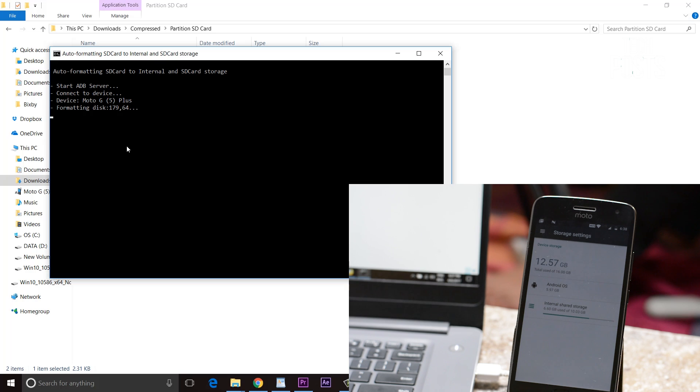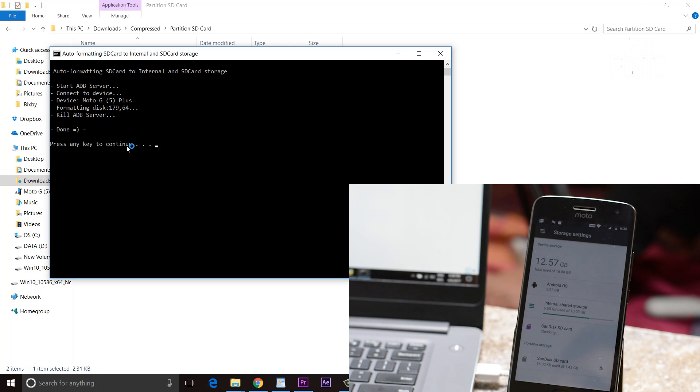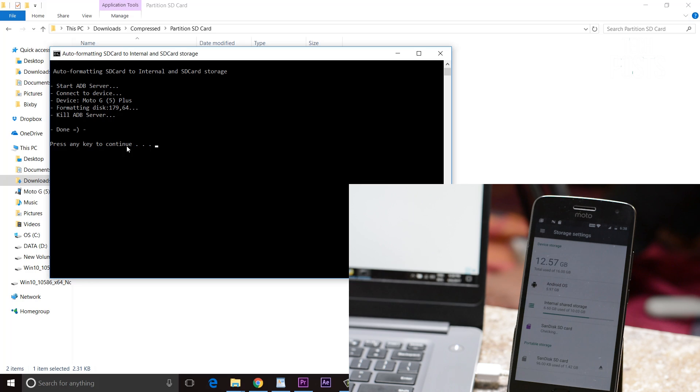Similarly if you choose option 2 it will divide your memory card in 50-50 ratio. That is 1GB for the internal storage and 1GB as SD card storage.